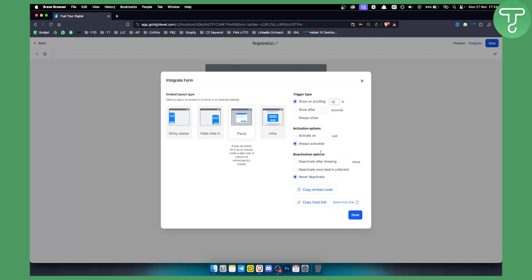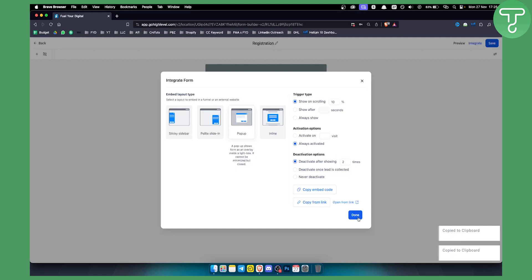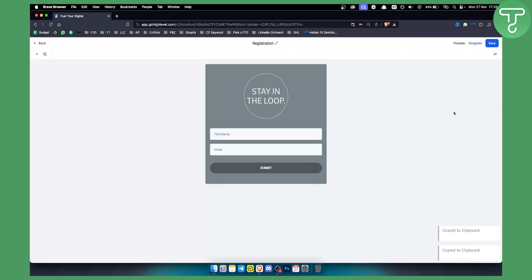We can activate it on a particular visit or make it always activated. We can also have activation options: deactivate once lead is collected, never deactivate, or deactivate after showing two times. Now we can copy this embed code and I'll show you how to integrate this with a Wix website.